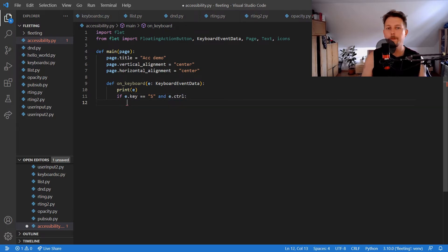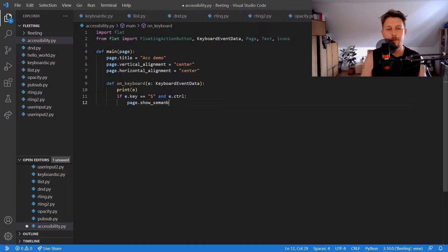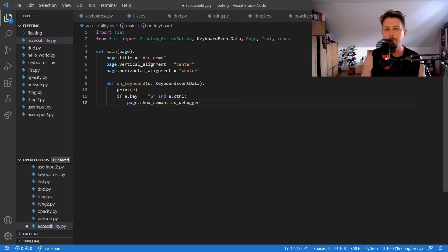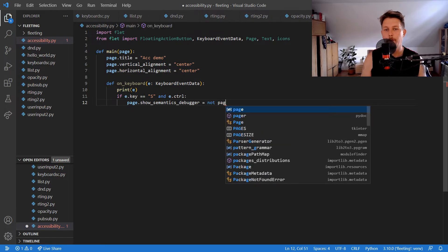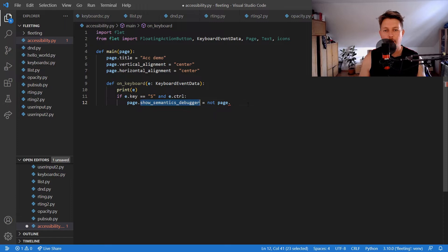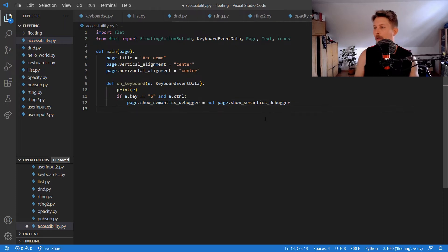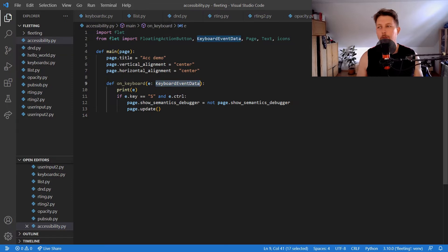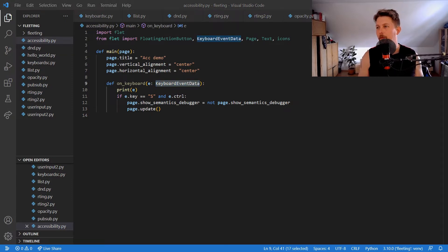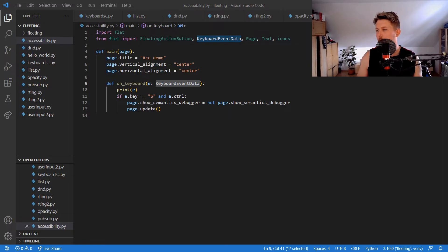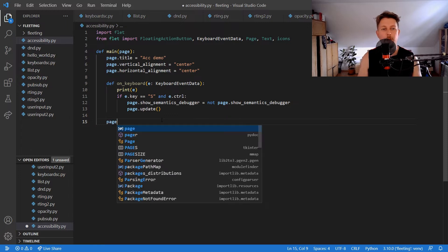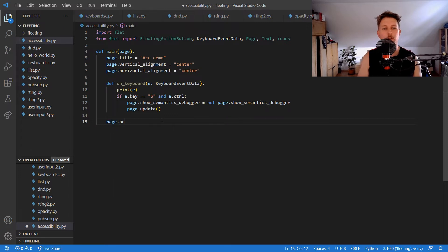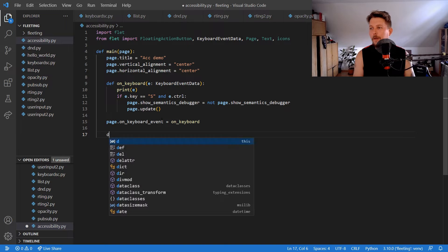We also set page.on_keyboard_event equal to on_keyboard. We'll have the button_click function.